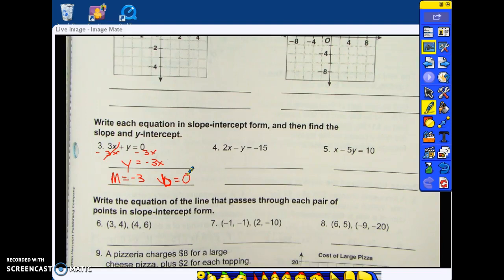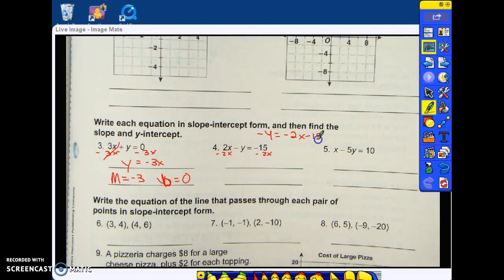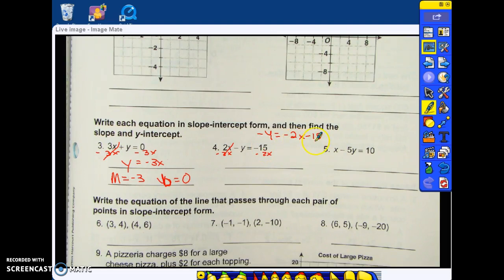I have to get y by itself. How do I get rid of 2x? Subtract 2x. That leaves me with negative y equals negative 2x minus 15. My 2x is cancelled out on the left, so I'm left with negative y. When I subtract 2x from the right side, I cannot combine those terms, so I just have to write negative 2x minus 15.